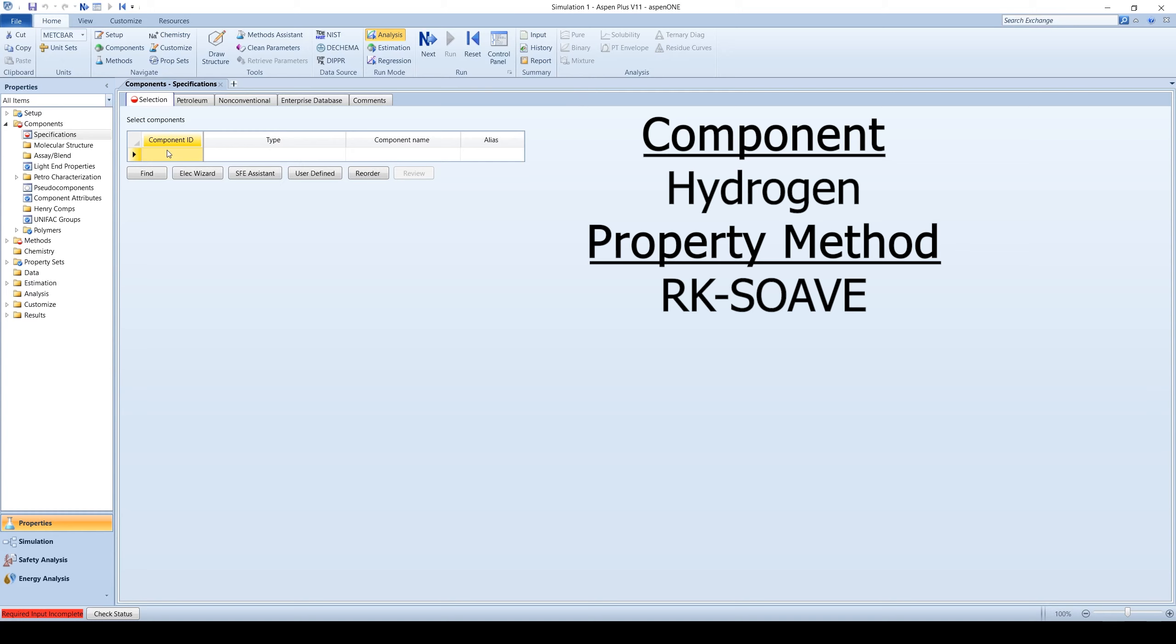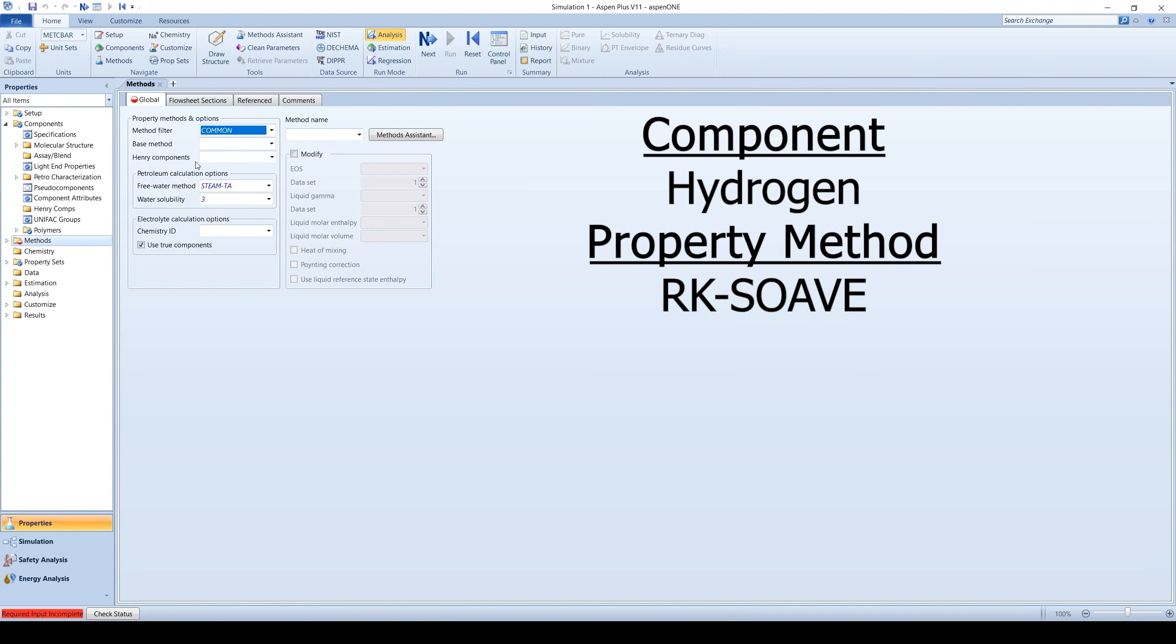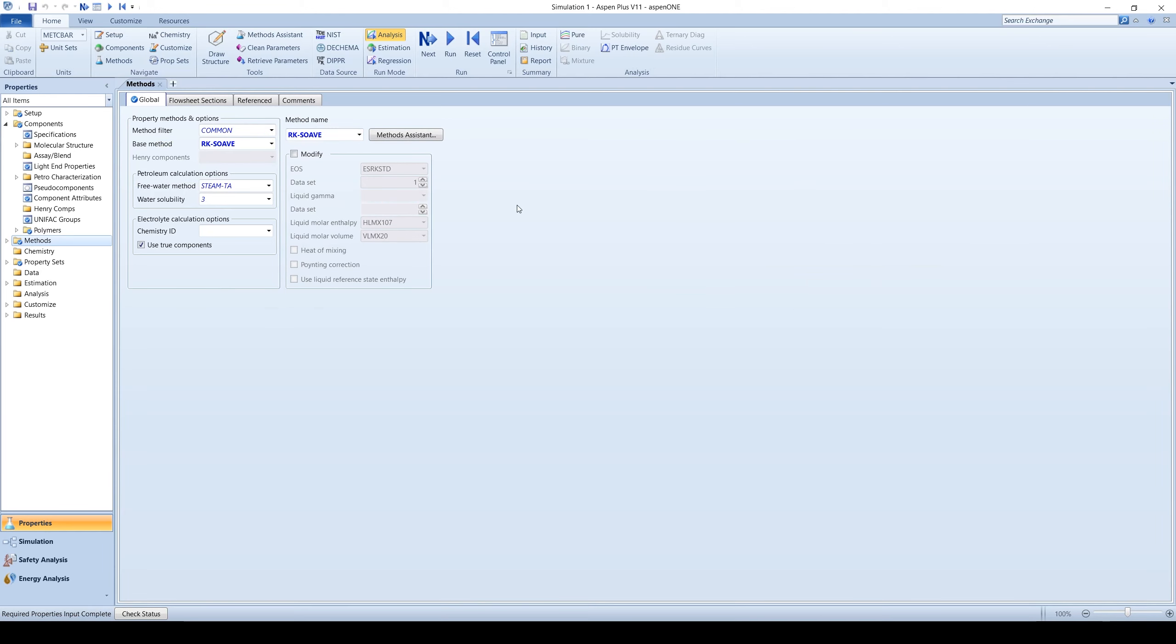Enter the process component hydrogen. Choose RKSOVE as the property method. Run the property analysis and go to the simulation environment.